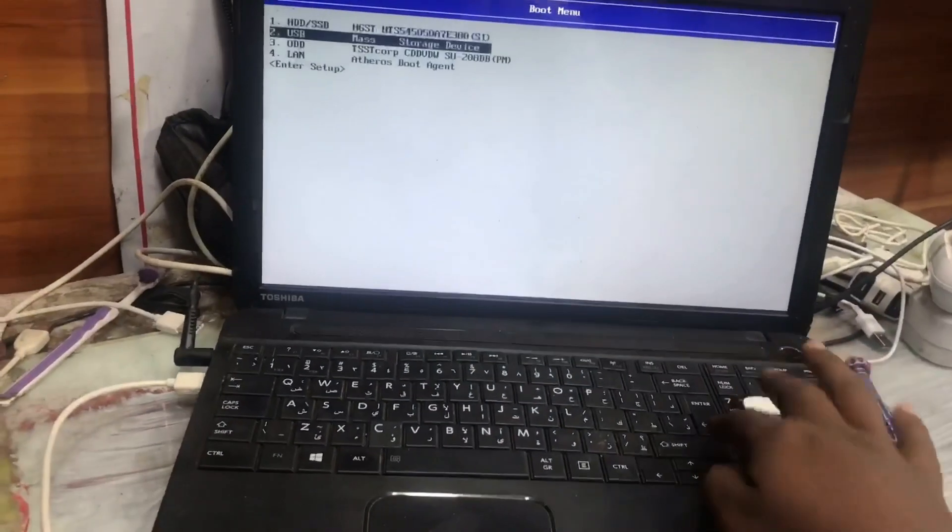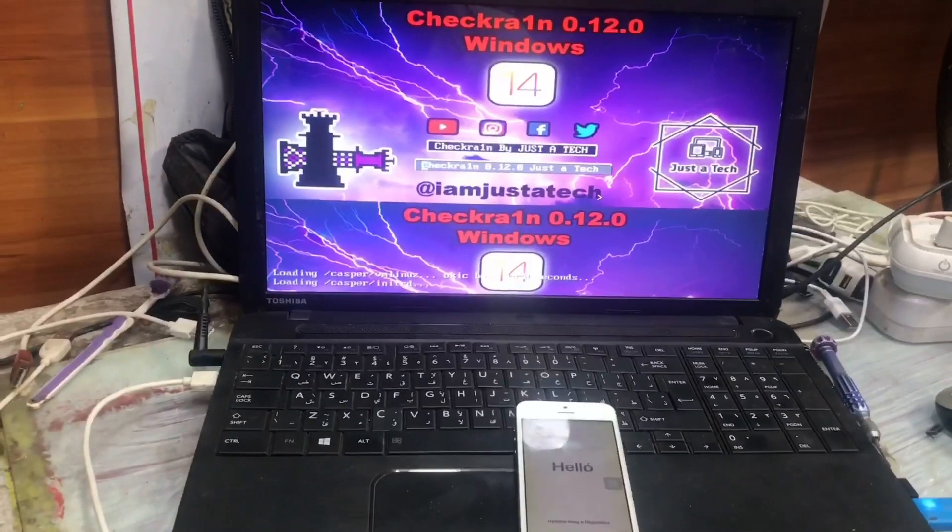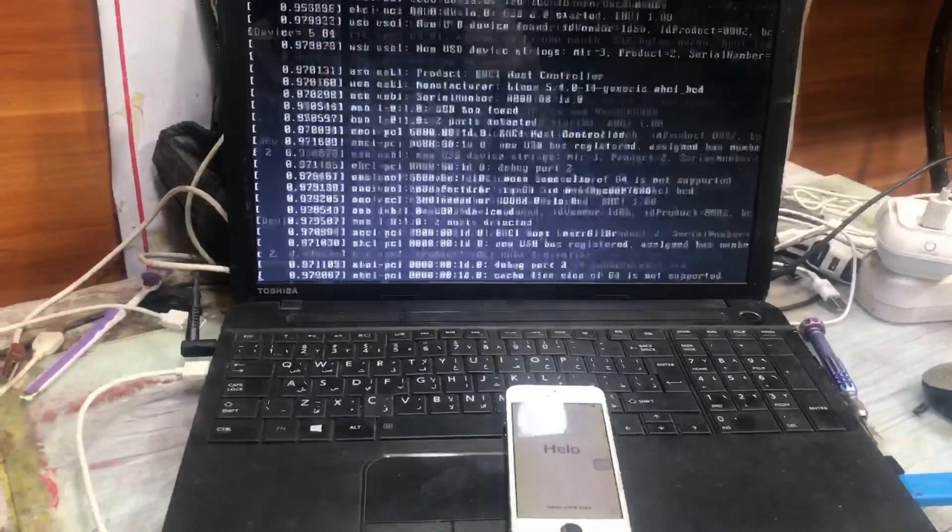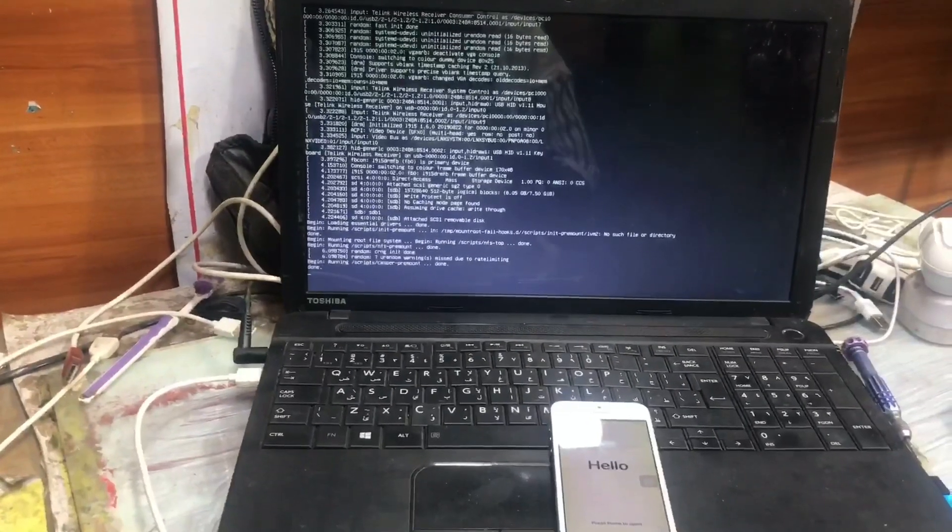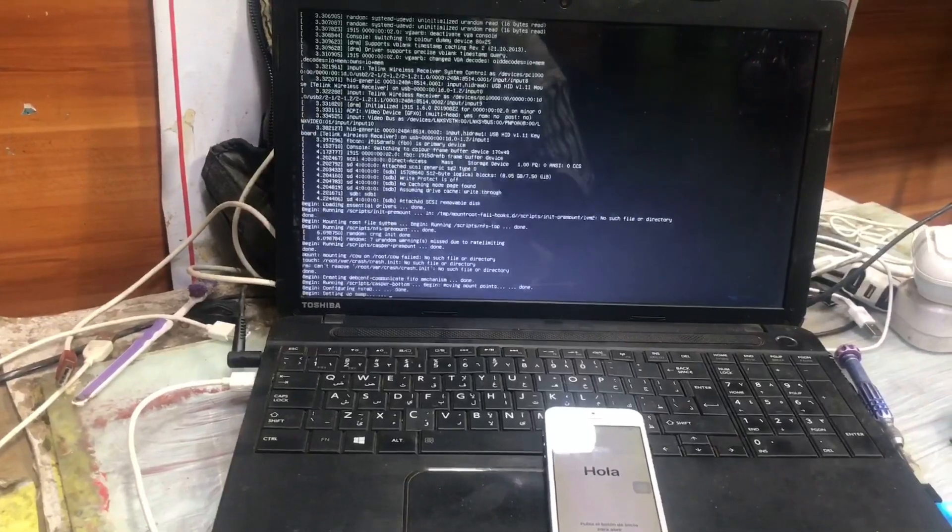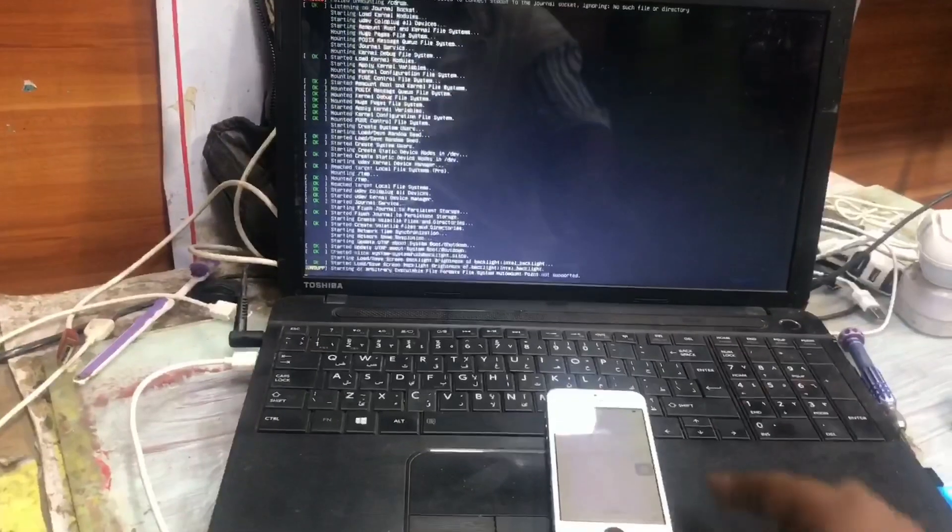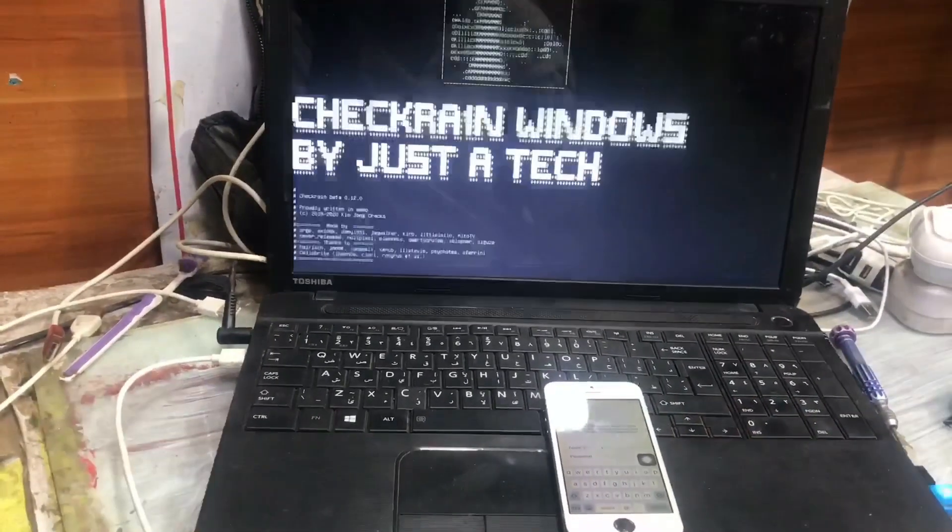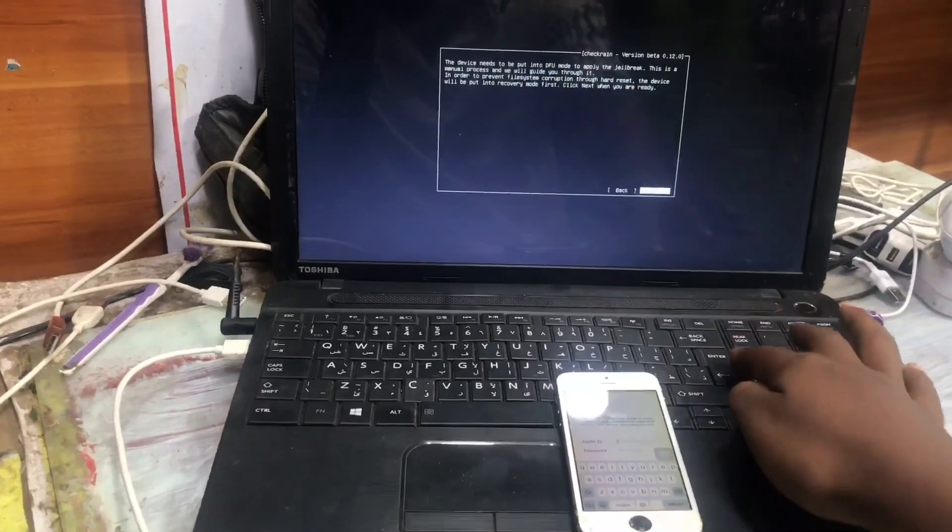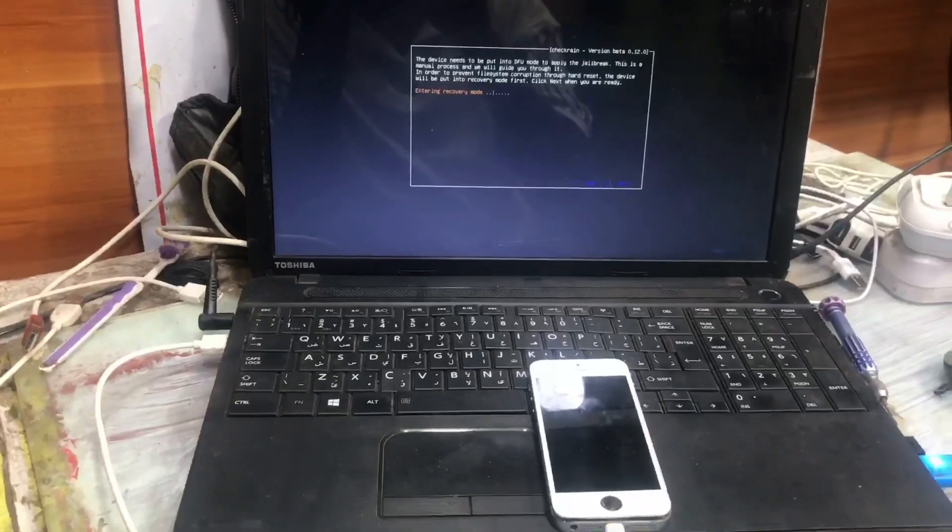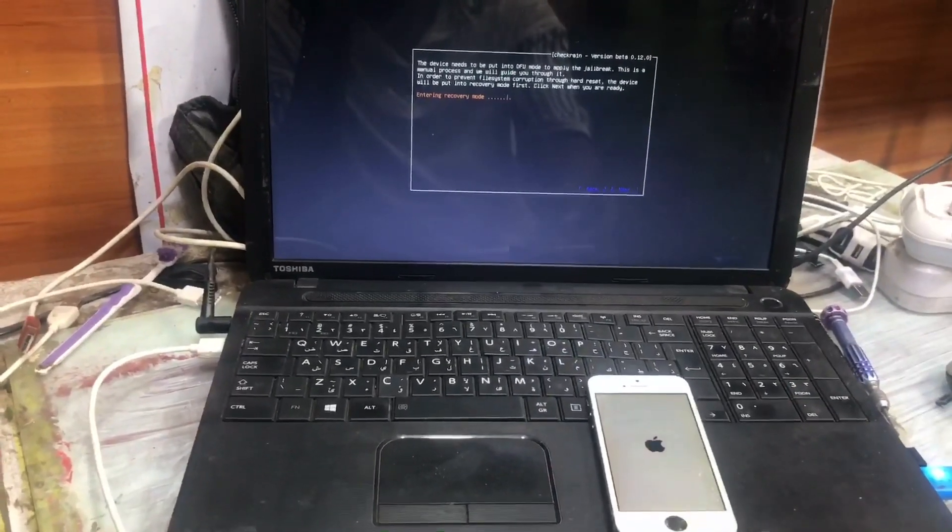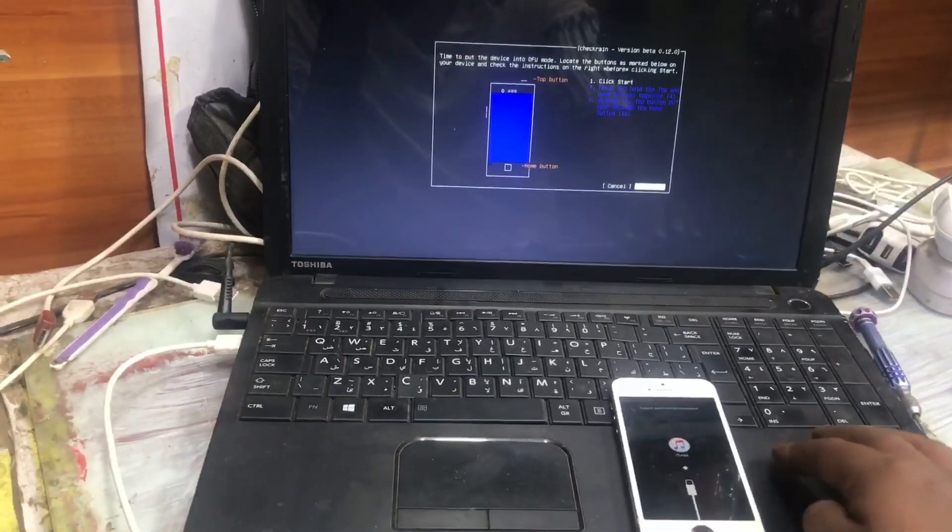We have to put our device to the checkra1n jailbreaking process. Now checkra1n is opening. We click on start and it will go automatically to the recovery mode, and it will ask us to start. We press the home button and power button together and release the power button until our device is booted into DFU mode.